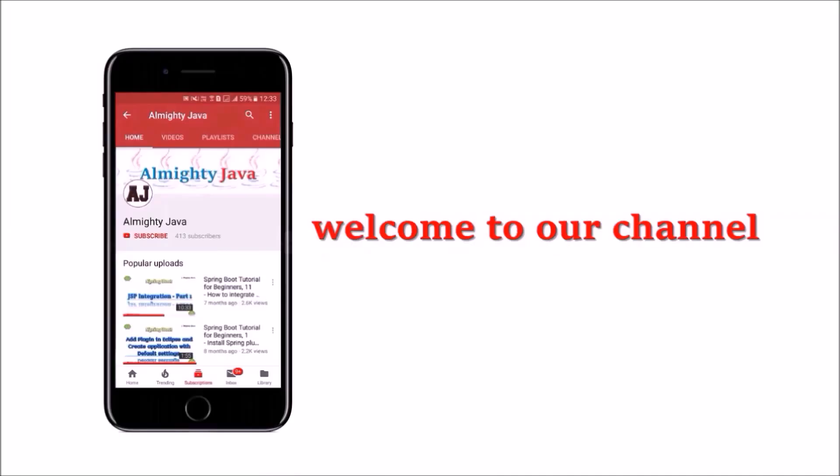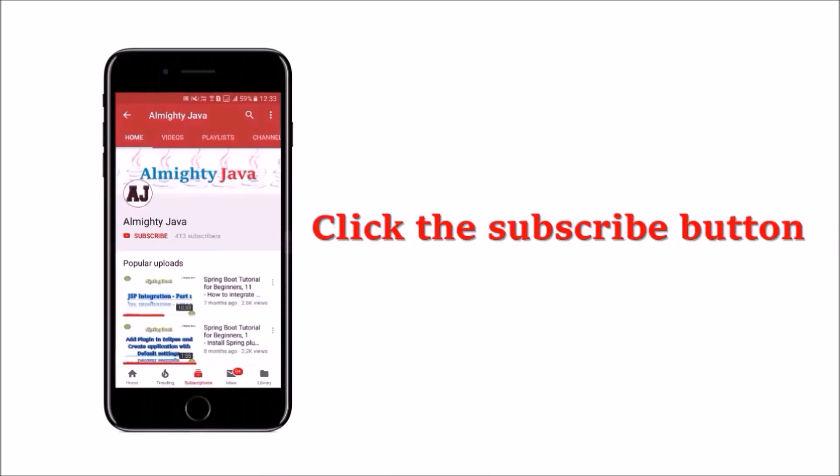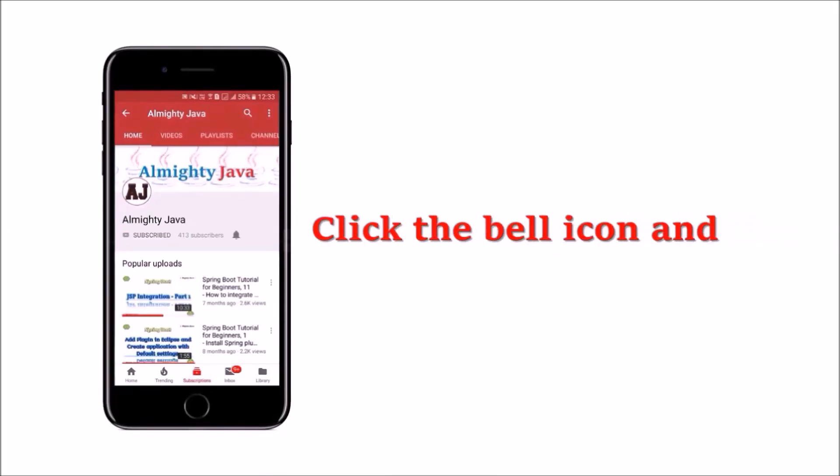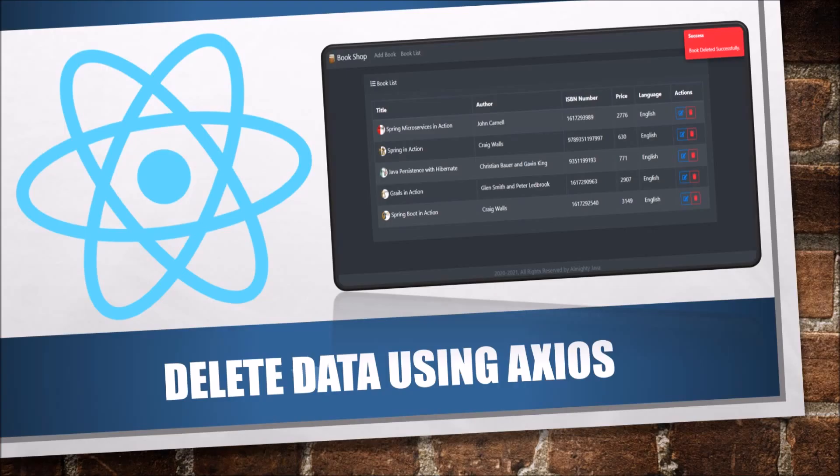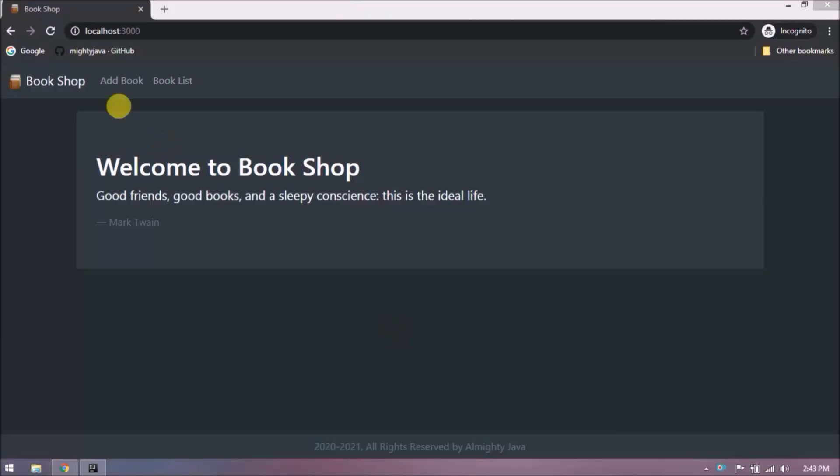Hey guys, welcome to our channel. Please click the subscribe button and click the bell icon and never miss another update from Almighty Java. In this video we will see how to delete book using Axios. If you have not watched our previous video about the post, then please watch it. The link is in description.